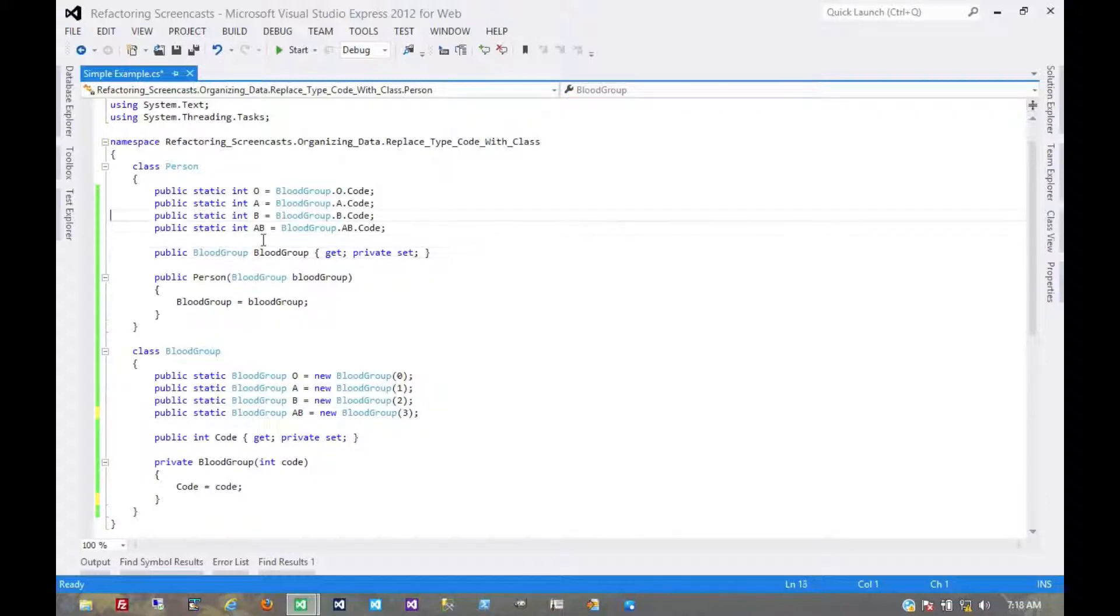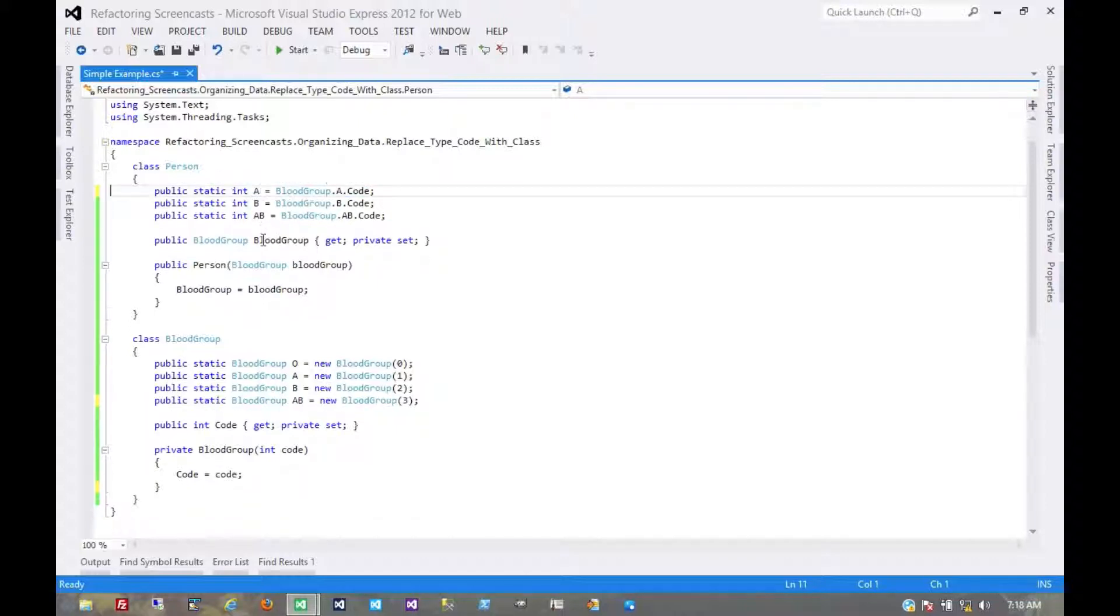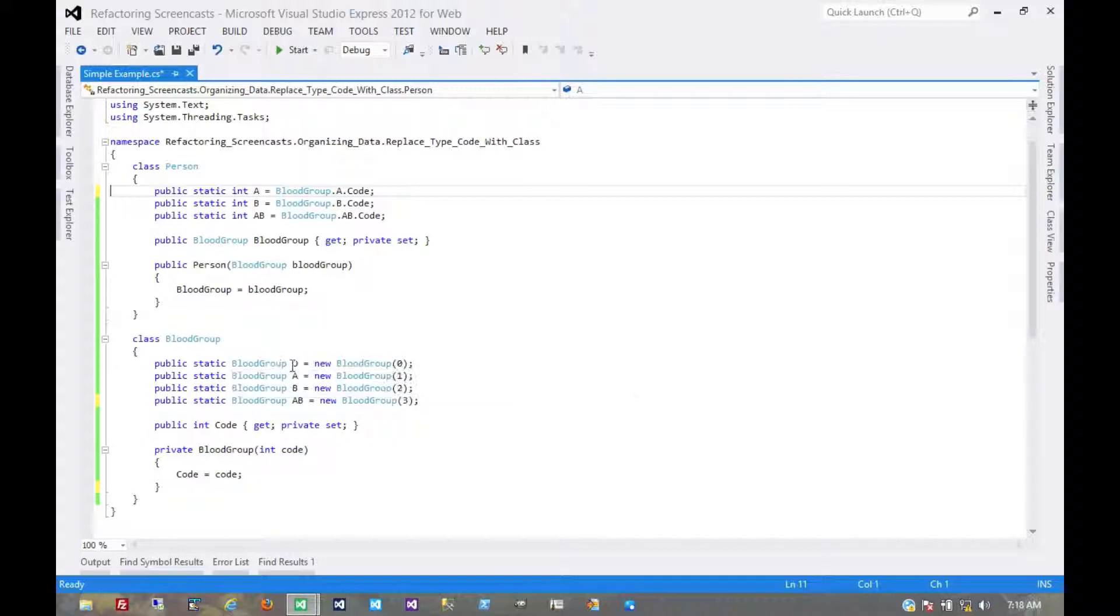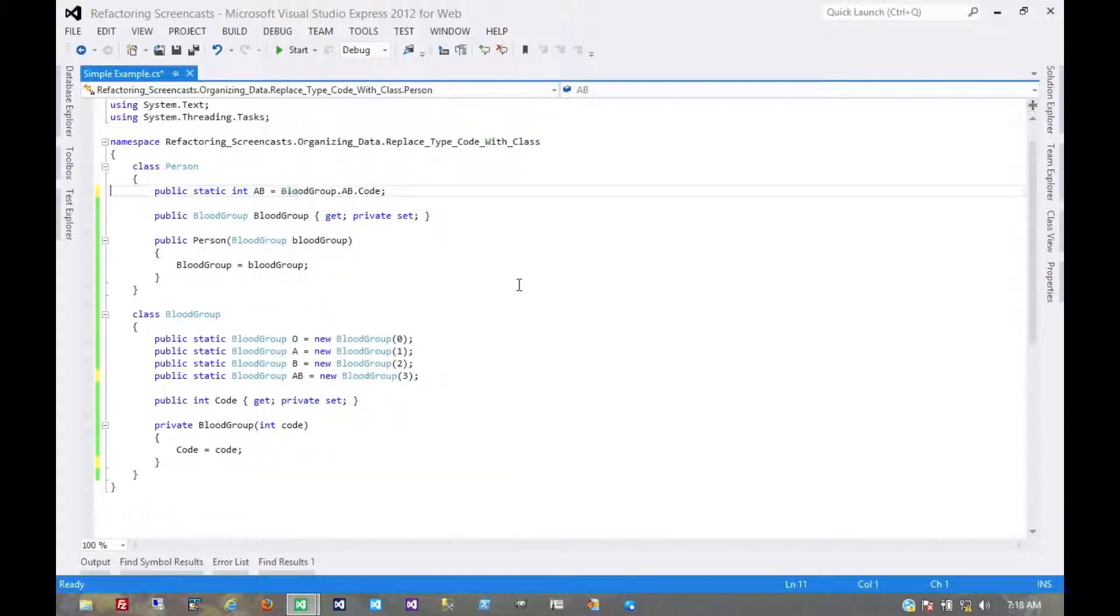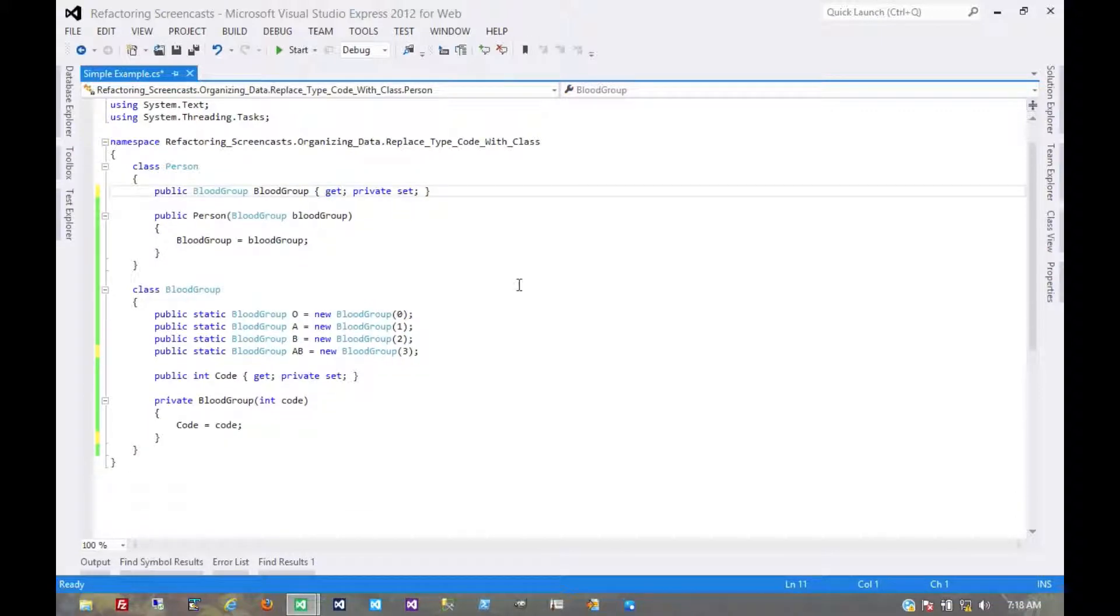And now one at a time, we could remove each of these, go through all of the consuming code and point it to the new value here. And we would do that for each of these, optionally running tests in between each one.